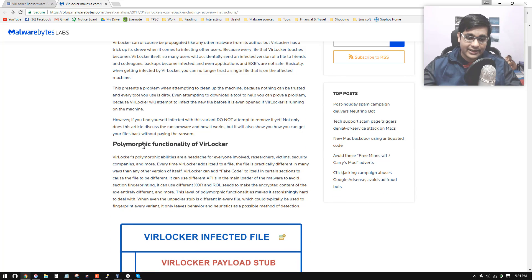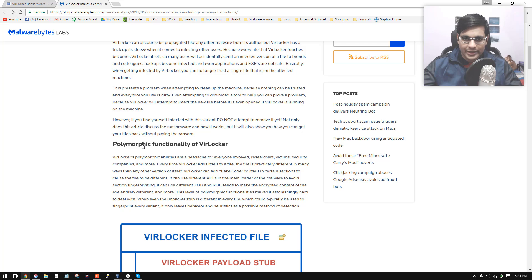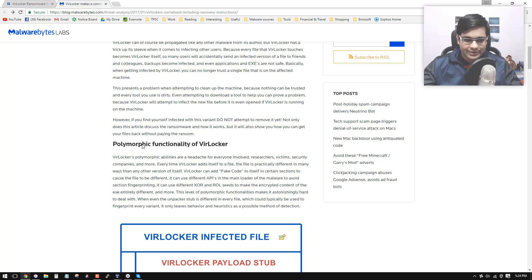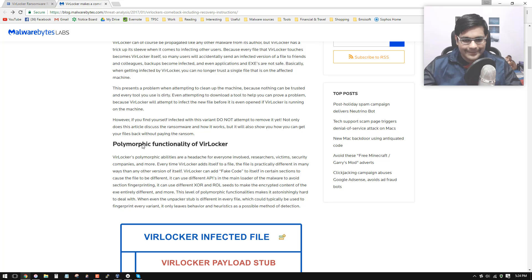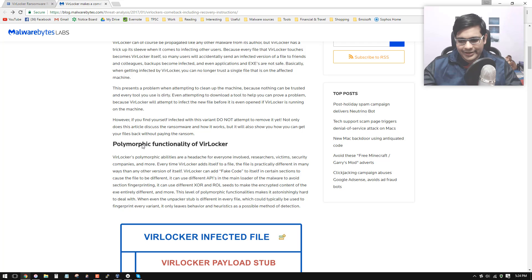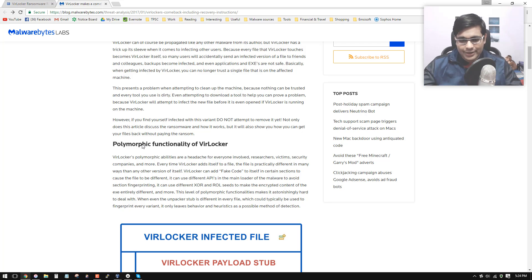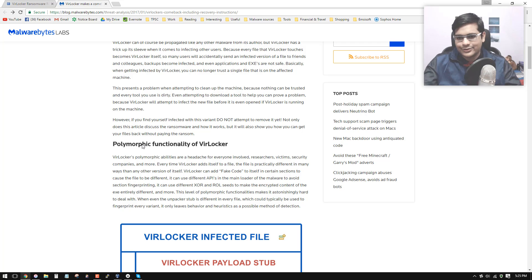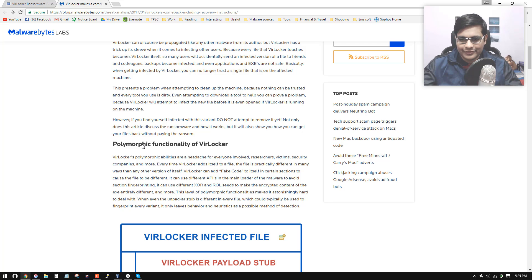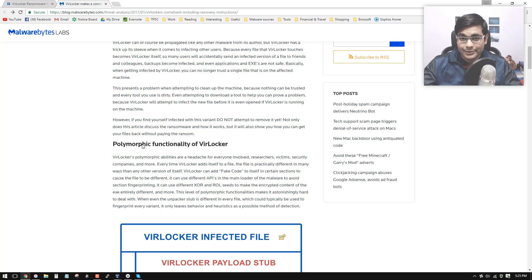It seems like it is using different XOR and ROLL seeds to make the encrypted content of each file appear entirely different. An XOR function can be used for cryptography. It's not essentially very powerful in itself, but it can quickly scramble up the contents of files. If you are into computer science, you probably know very well what XOR is. It's just a logic gate and it can be implemented in code quite easily.